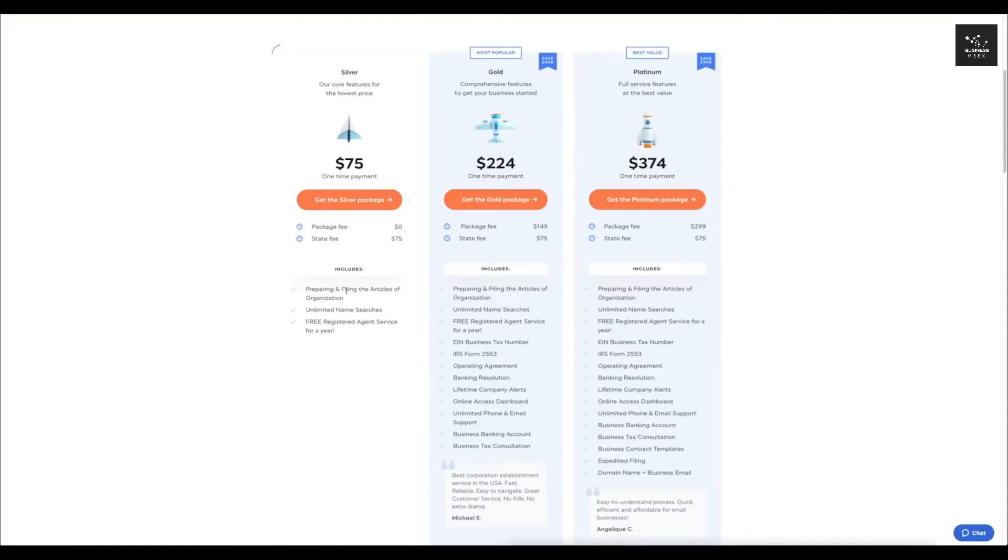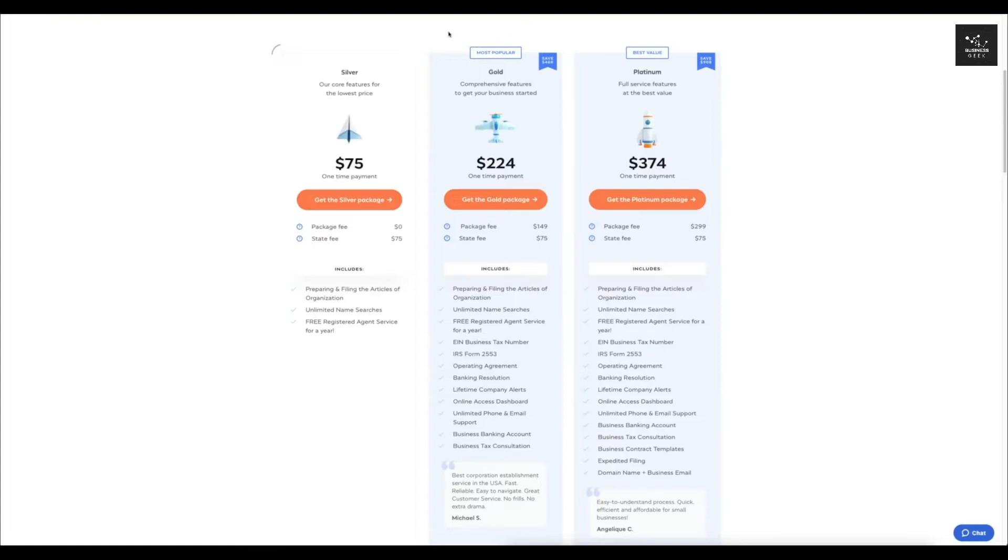So if you do want to not pay anything, then you guys can choose this one and it's going to come with preparing and filing the articles of organization. It's going to allow you to do unlimited name searches and it's going to give you a free registered agent service for one year.